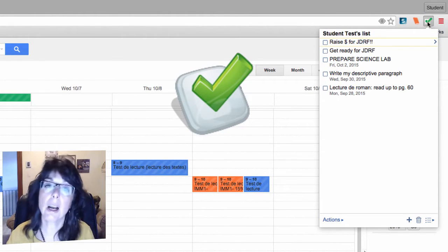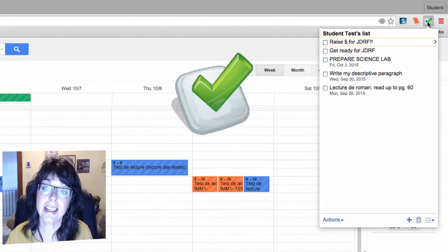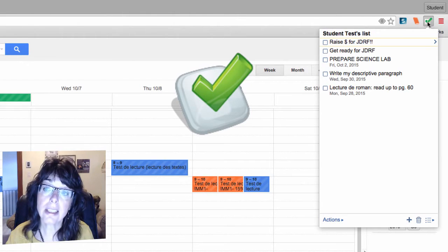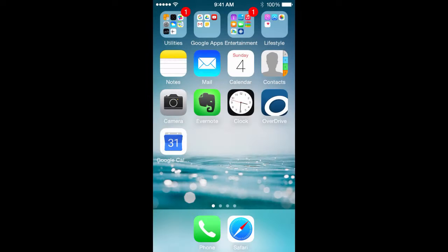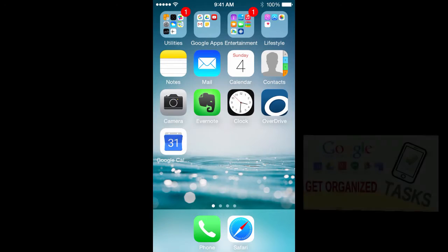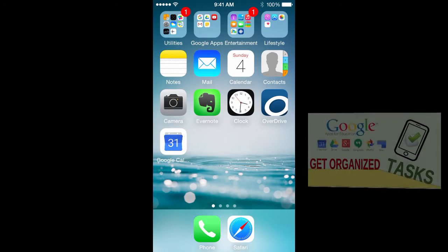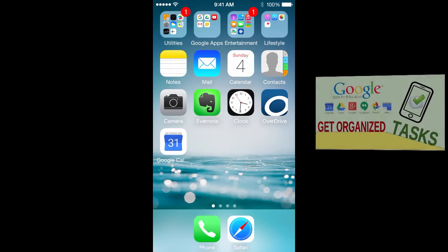Today I'm going to show you how to take this great little task calendar and get it on your phone, so let's get going. Let's go over to the smartphone and see how we get the calendar app and the tasks on the phone.